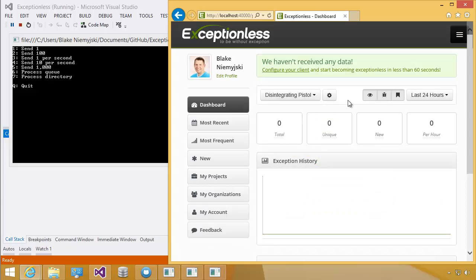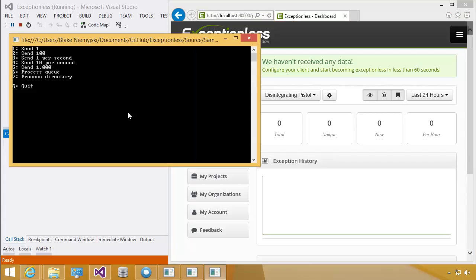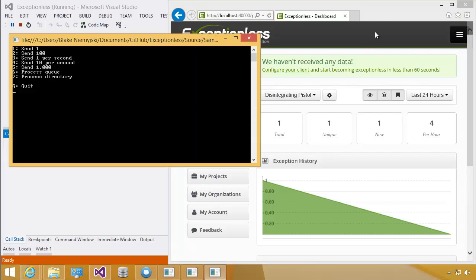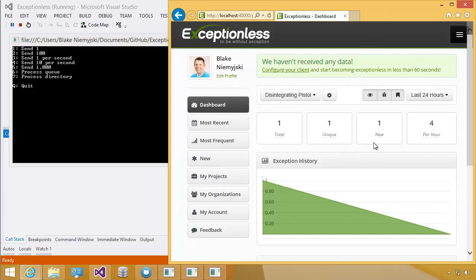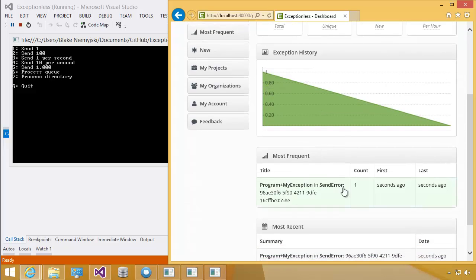You can see that we are redirected to the dashboard for our project that was created for us, and we have no data. So we're going to switch back to the console application and press 1 to send one error into the system. You can see automatically that the page refreshed, and we have our new error occurrence.